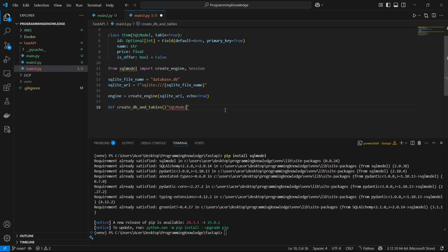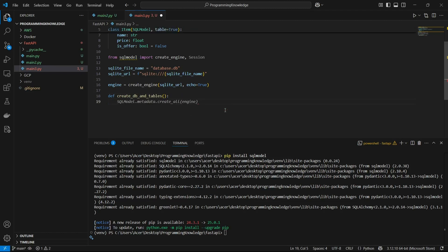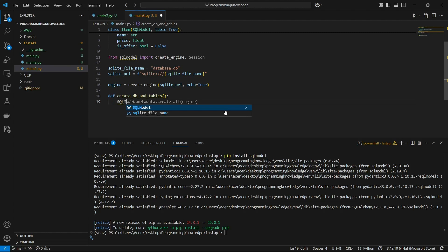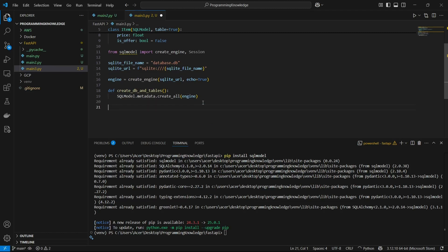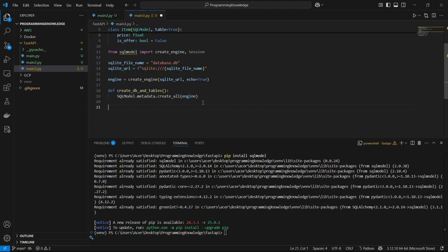For writing this create_db_and_tables function, we execute the command on the SQLModel class, access the metadata class from that, and then use the create_all function to create all the tables inside the engine we defined above.